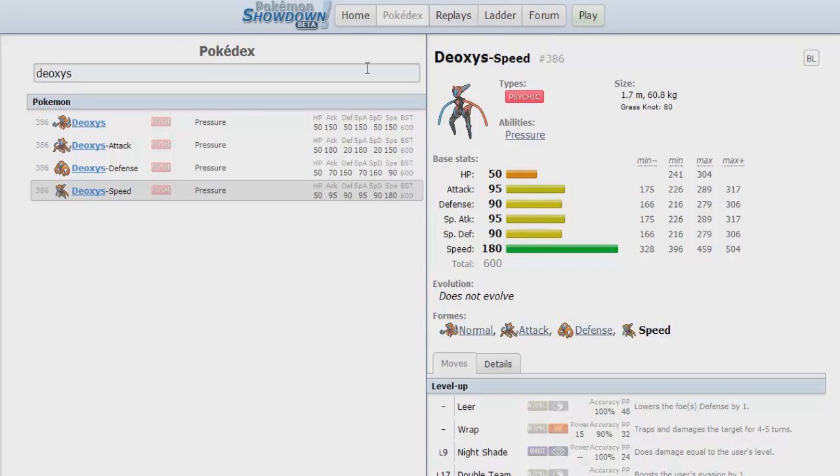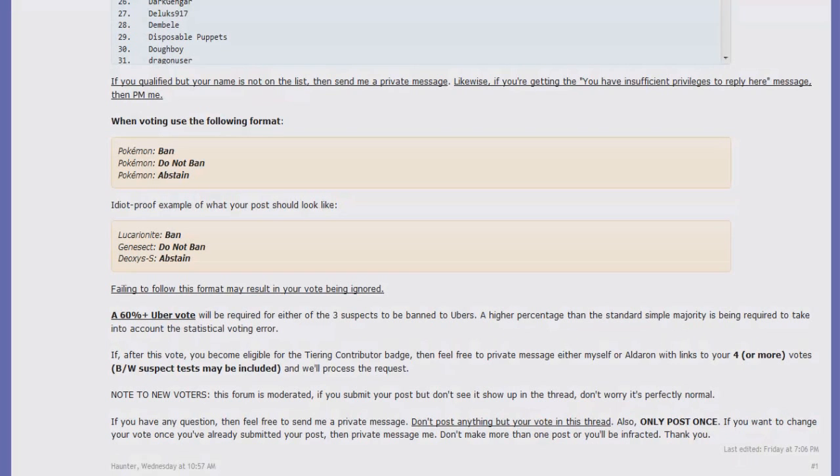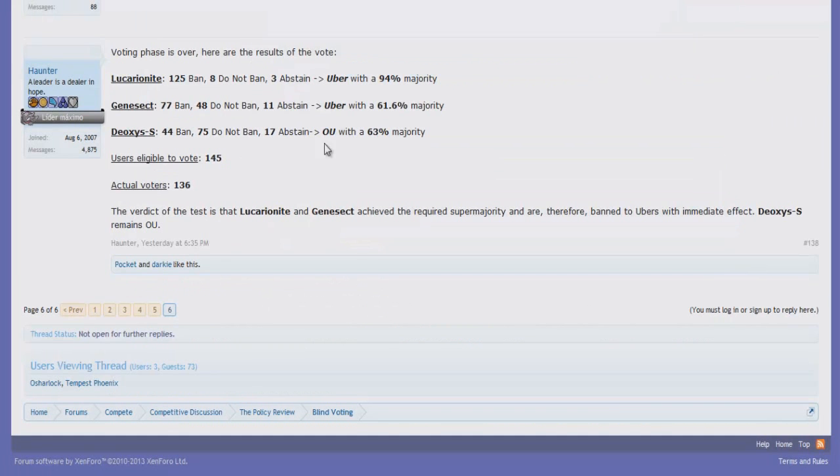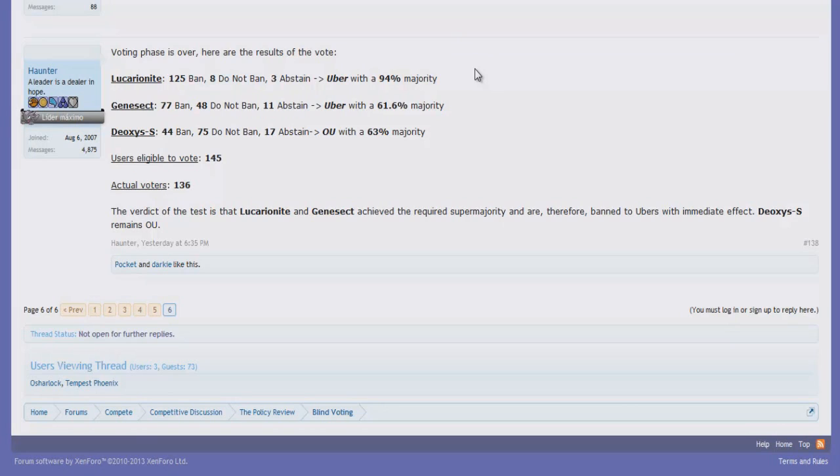But perhaps now with these Pokemon getting the ban hammer, who knows if Deoxys-Speed could be one of the Pokemon filling the vacuum of power. And in fact, as a question of the day, I would like to ask you what do you think which Pokemon are going to fill in the vacuum of power? And what do you think which Pokemon should be suspected next? Which Pokemon do you feel is overpowered in this current OU metagame now that Mega Lucario and Genesect are gone?